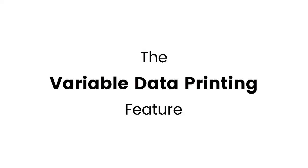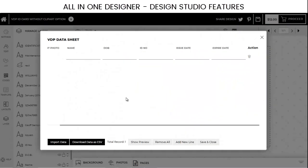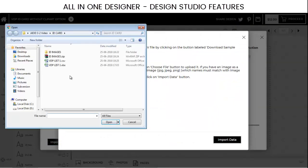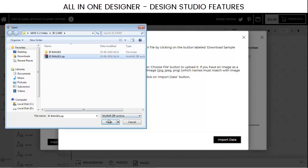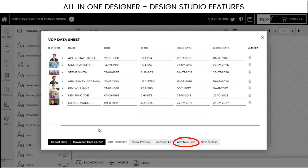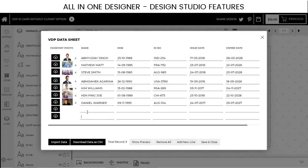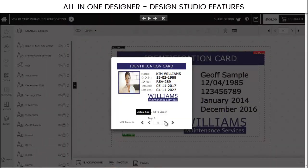There is also an exciting feature to enable variable data printing. Click the VDP button in the control panel and you can upload a CSV file listing all records as individual rows, along with a zip attachment of the images if required. Download the sample CSV file to prepare your data in the correct format. You can even use the form to add your records manually, one by one. Once you're done, you can see the preview of each individual piece from the preview panel.